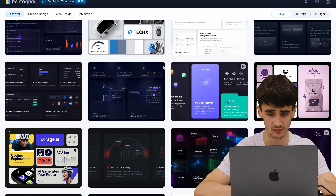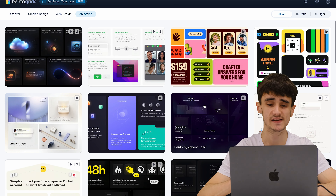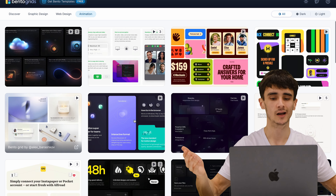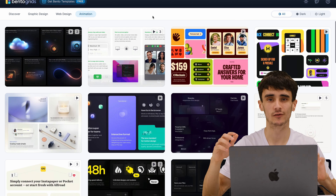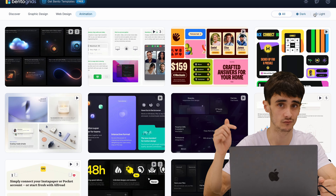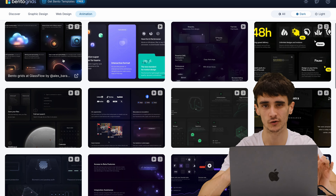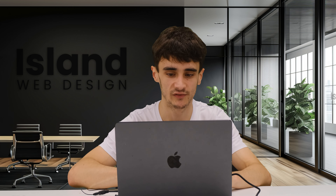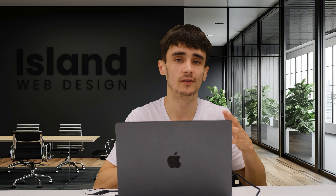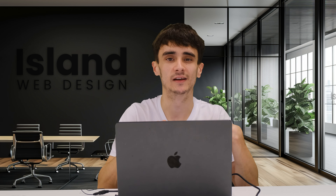Bentogrids.com is literally just a massive collection of bento grid designs — all sorts of stuff. You can filter between graphic design, web design, or animations, and as you hover over them you see the interactions and animations. It's really modern, up-to-date content. At the top there are free bento grid templates — I'll leave a link in the description to the Figma templates we use. You can also switch between dark mode and light mode, which is really helpful when going for a specific style. Searching for bento grids on Dribbble gives you loads of mixed results, so this dedicated site is far better.